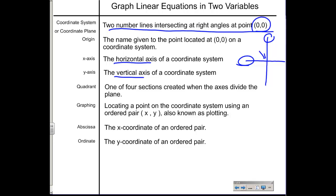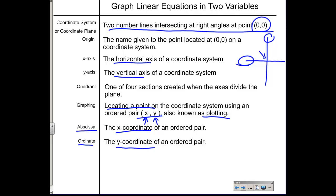A quadrant is one of the four sections created when the axes divide the plane. When we talk about graphing, we're talking about locating a point on the coordinate system using an ordered pair — that's an x comma y, where x is first and y is second. We also sometimes call that plotting. The abscissa and ordinate are special names given to the x-coordinate and the y-coordinate respectively.